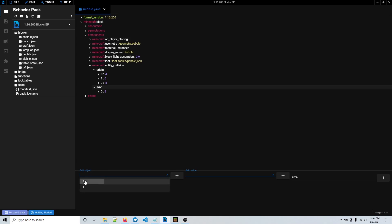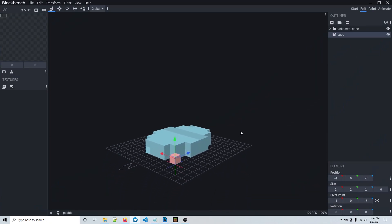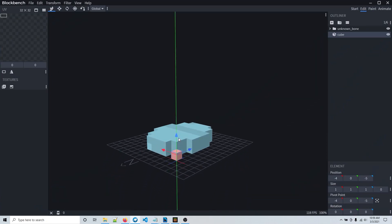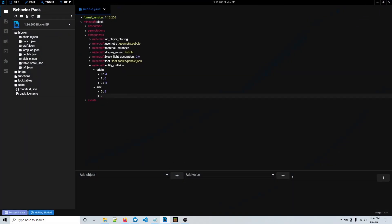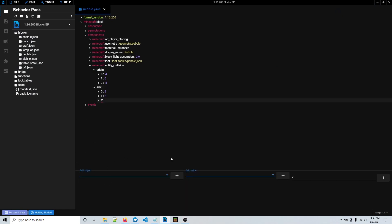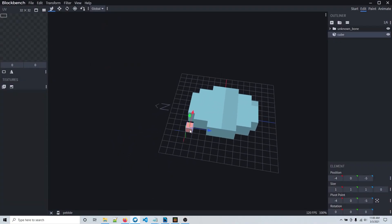Then for the y (the yellow axis) — mine is only two blocks high, so it will be two on the y. So in index 1, I'm going to put two. Then index 2 is for the z (the blue axis): 1, 2, 3, 4, 5, 6, 7, 8, 9, 10 — so it will be ten wide on the z.